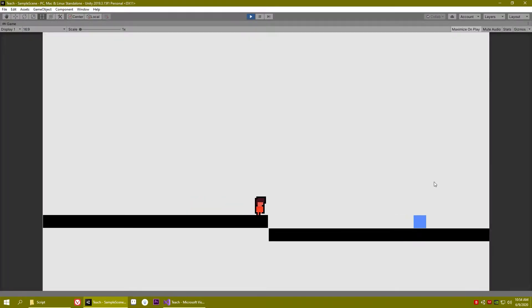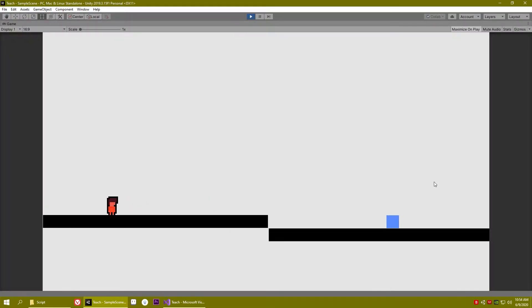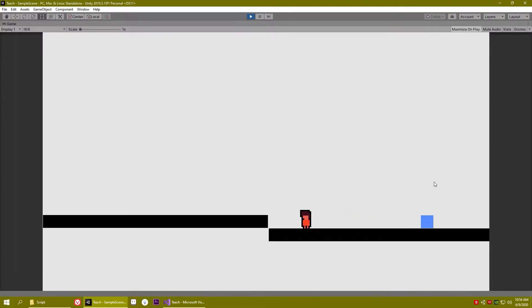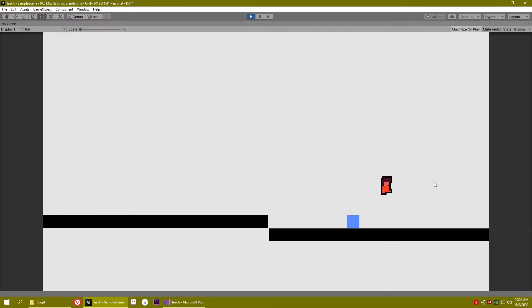Hey, this is Chrono AB. In the previous two videos we made the enemy patrol a certain area and do a jump attack. Now in this video we will combine them together with our animation. The project is in the link in the description, you can download it and follow along.